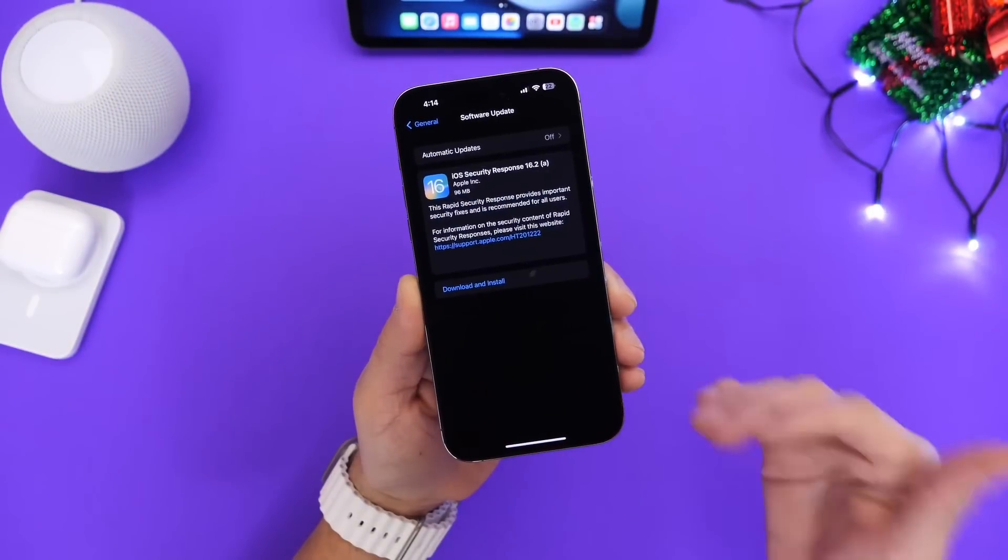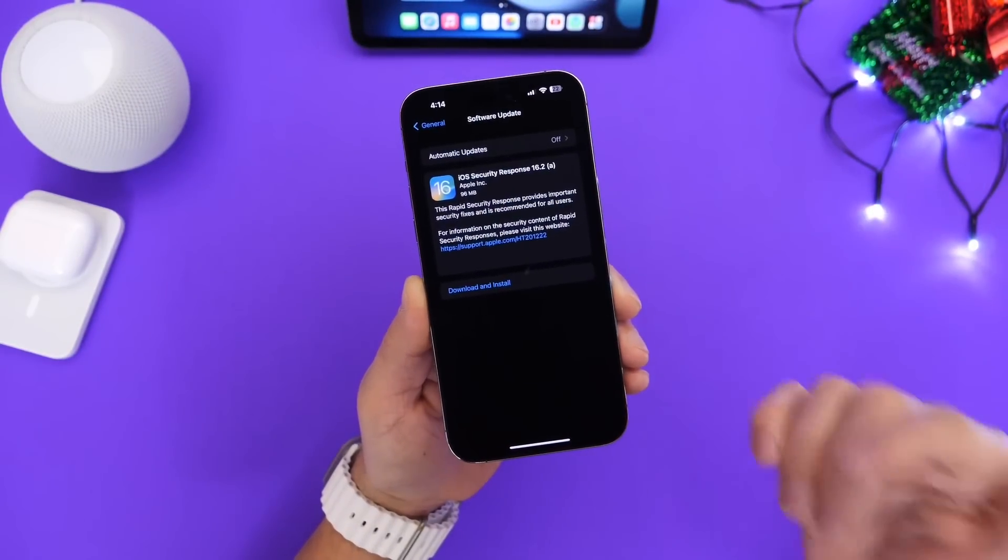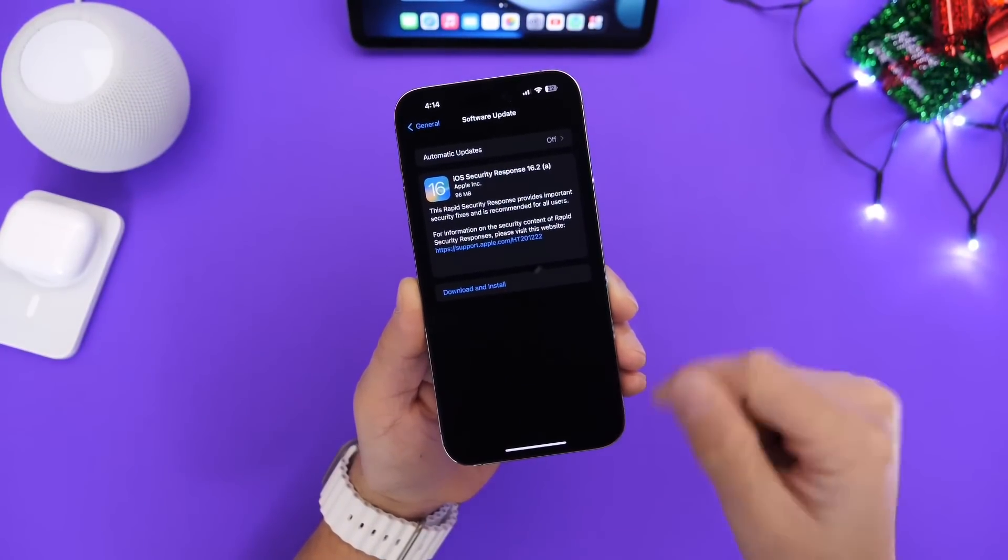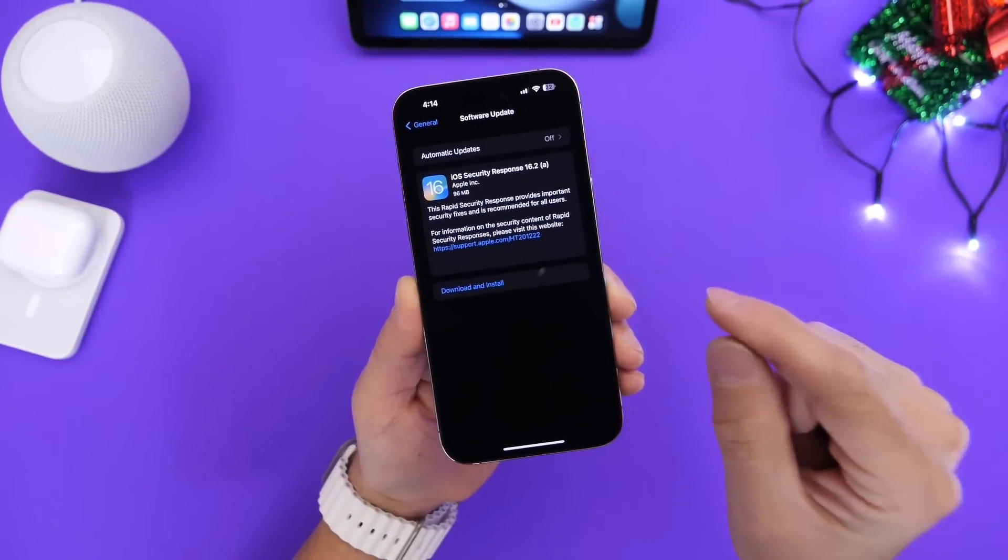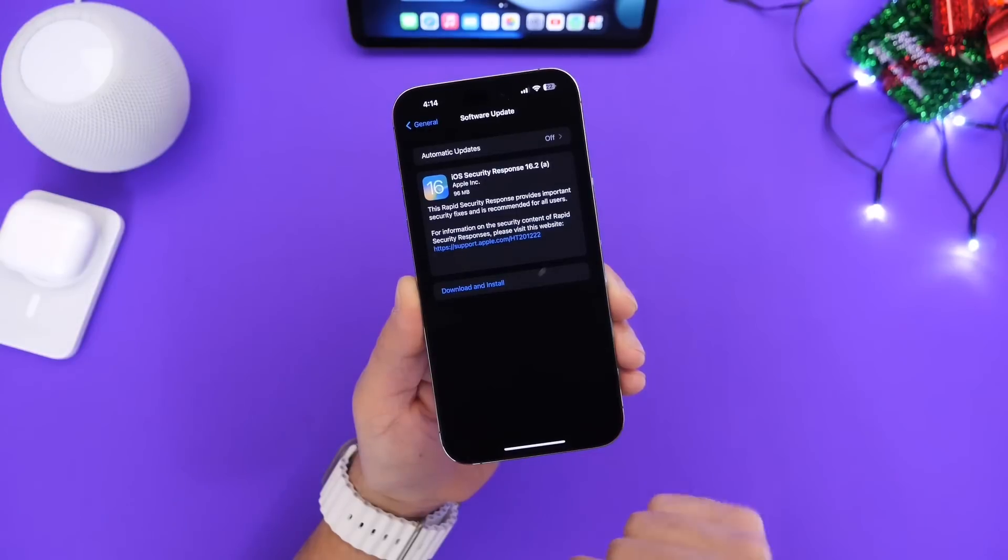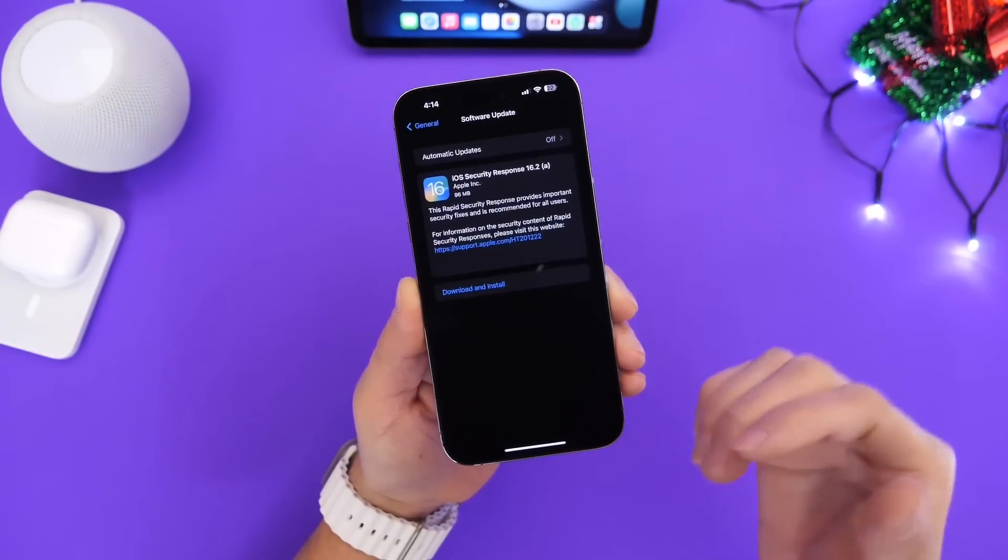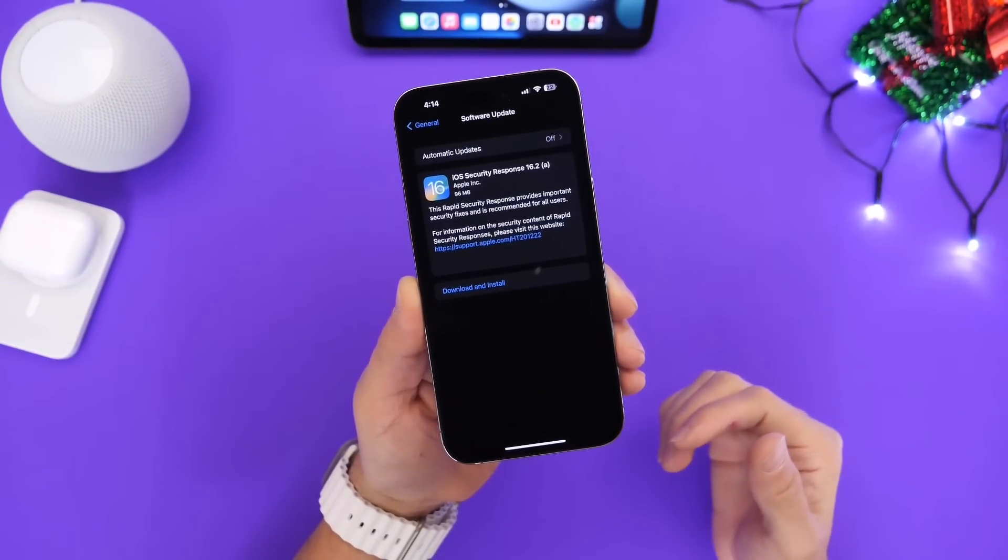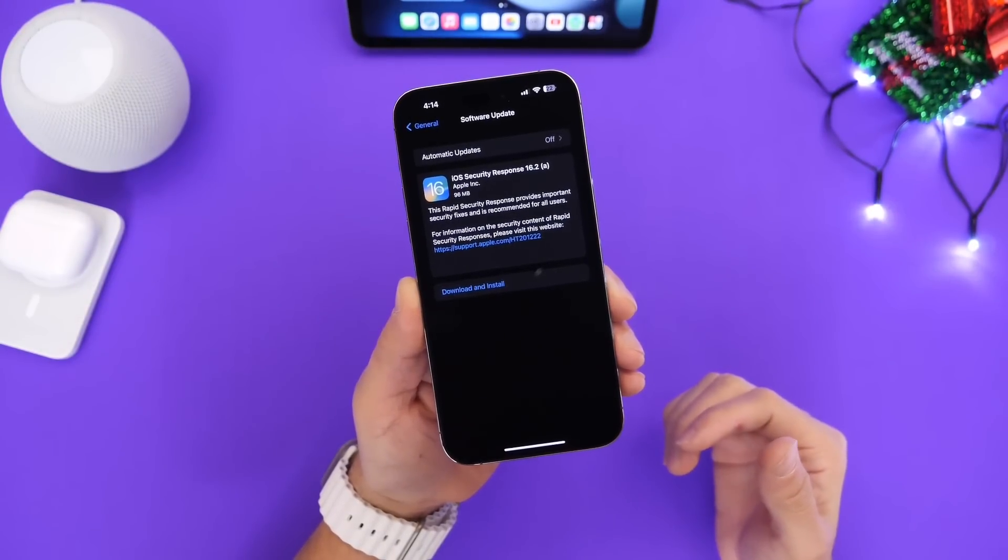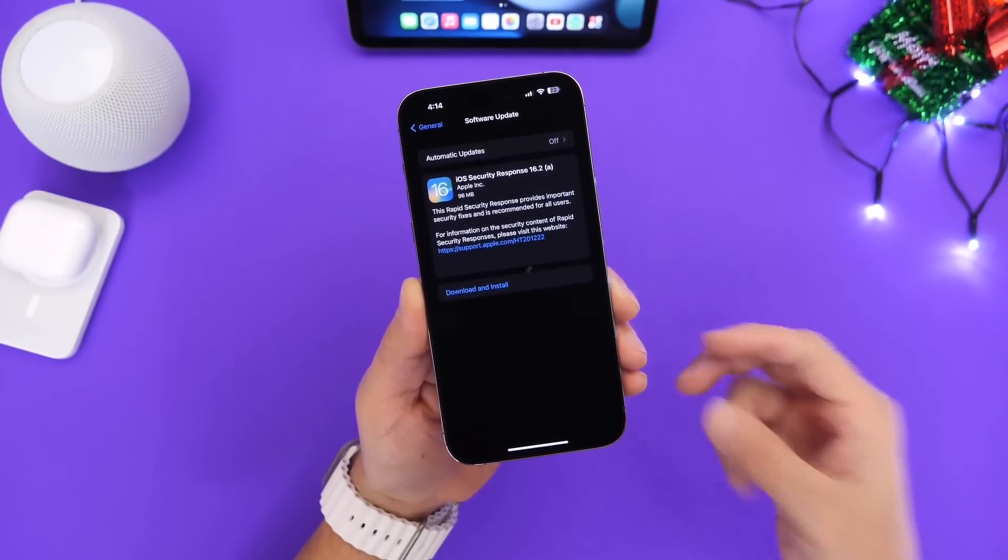Just a super quick video. The first iOS rapid security response is available right here as you can see. Thank you for watching guys, have a great day and I'll see you on the next one. Peace!